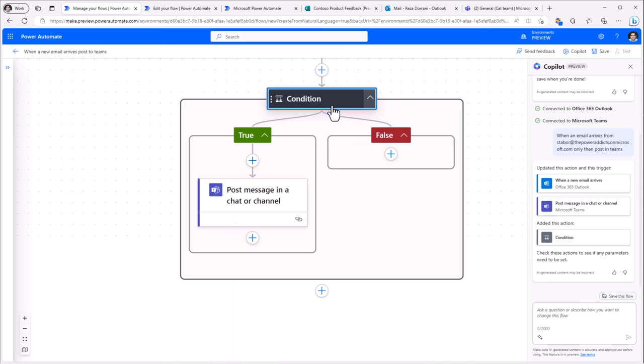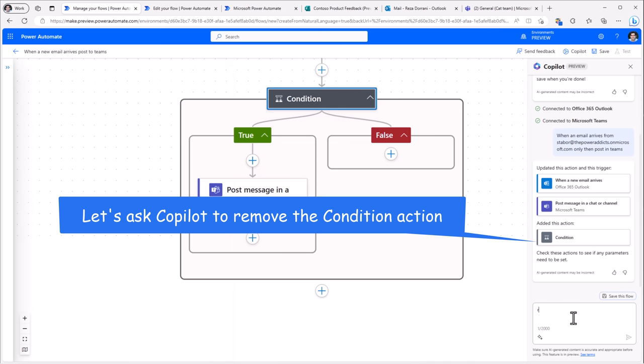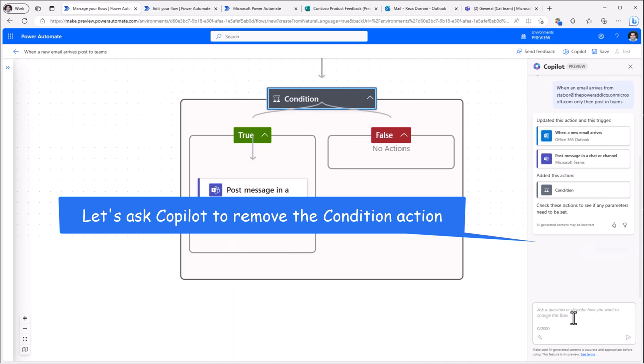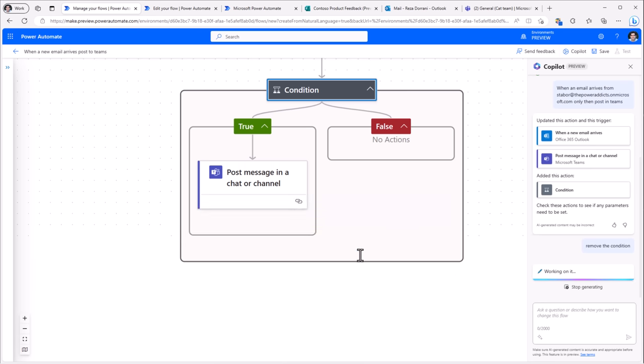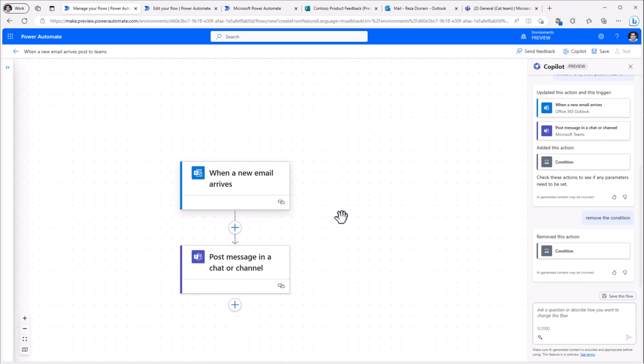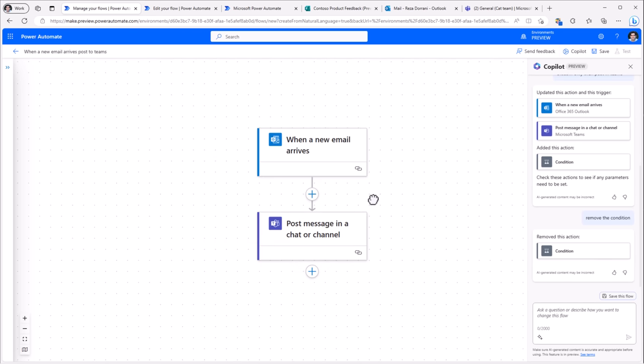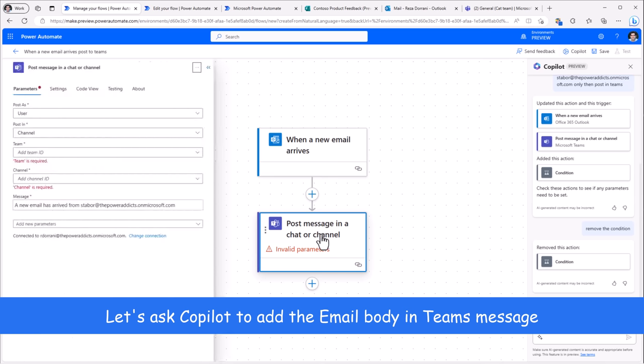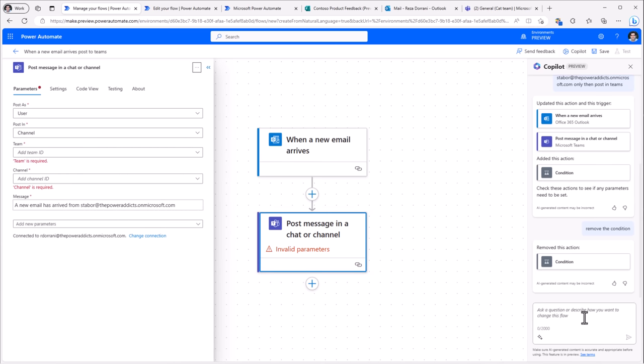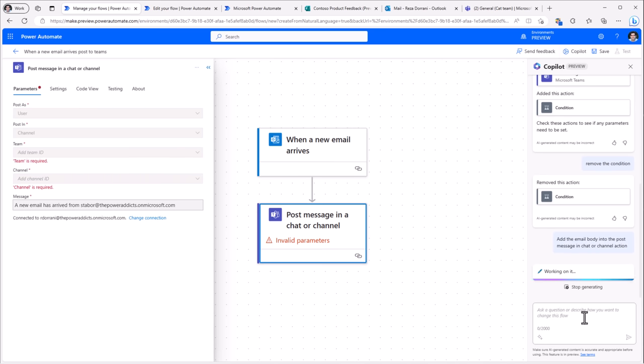Now I do not want that condition. So I will say remove the condition. And it has gone ahead and removed the condition action. Next, for the post message in a chat or channel, in the message I would also like to add the body of the email. Add the email body into the post message in chat or channel action.